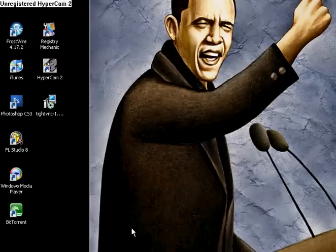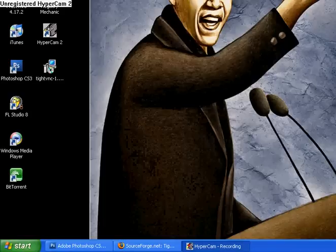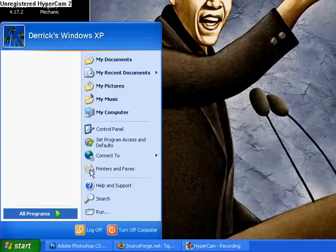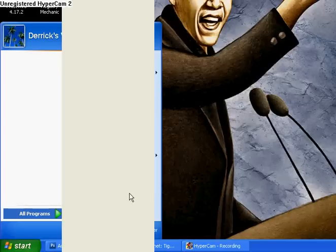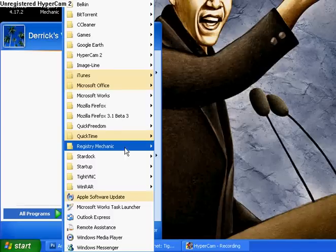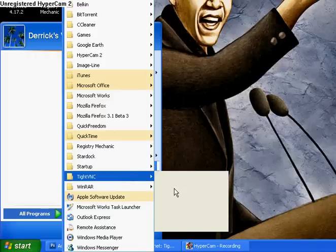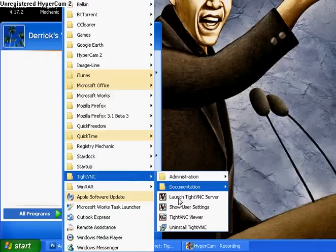Now once it's finished installing, it's not going to automatically show up on your desktop. Just go over to your Start menu, click Start, then All Programs, and it's just going to show up at the bottom of your Start menu page.